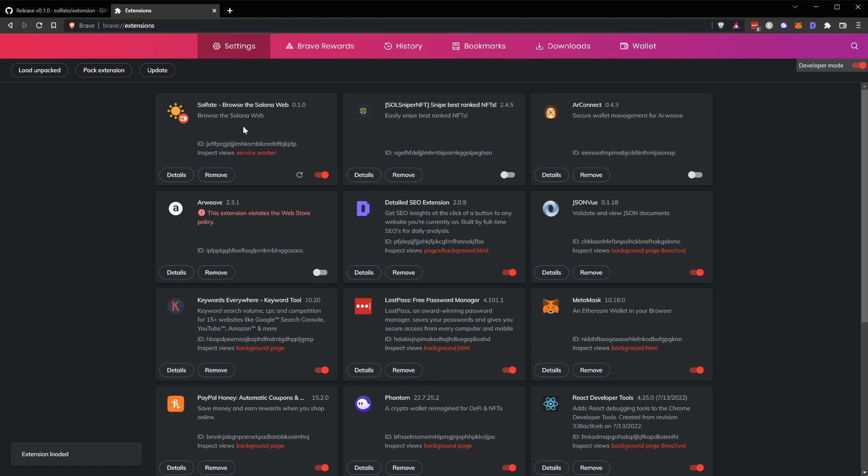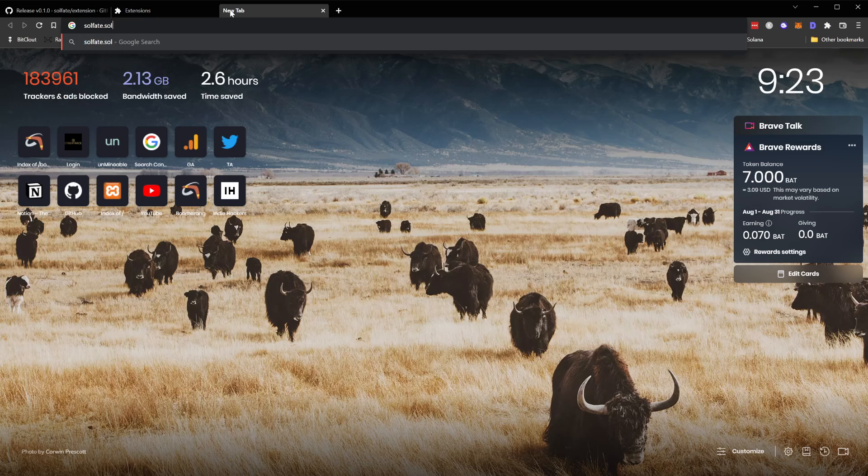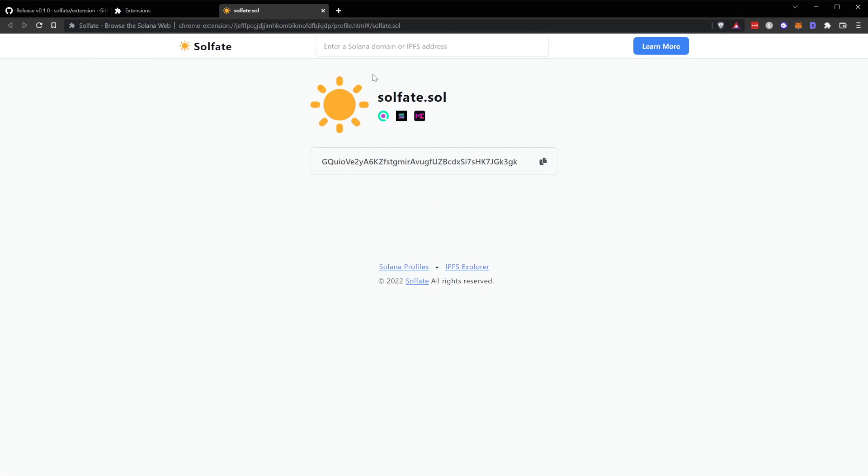Once you select that, the extension will pop up inside your browser and you'll be ready to start using it. You can test it out by navigating in your browser to sulfate.sol or any other .sol domain you want - it should load up right away and you'll see the extension in action.